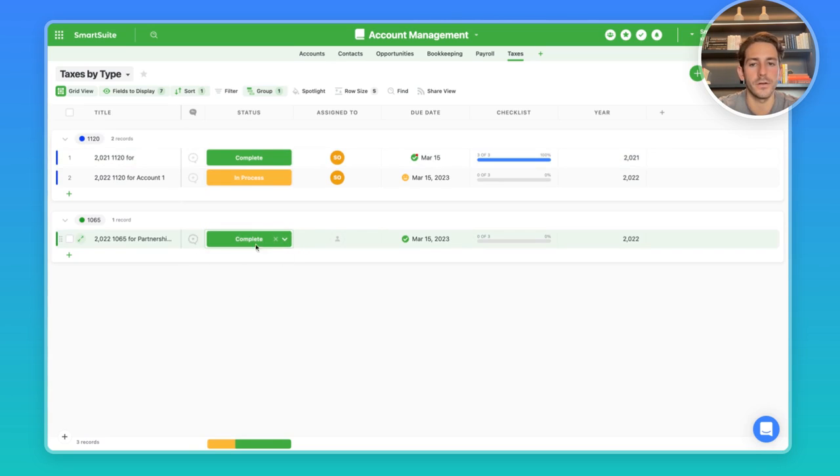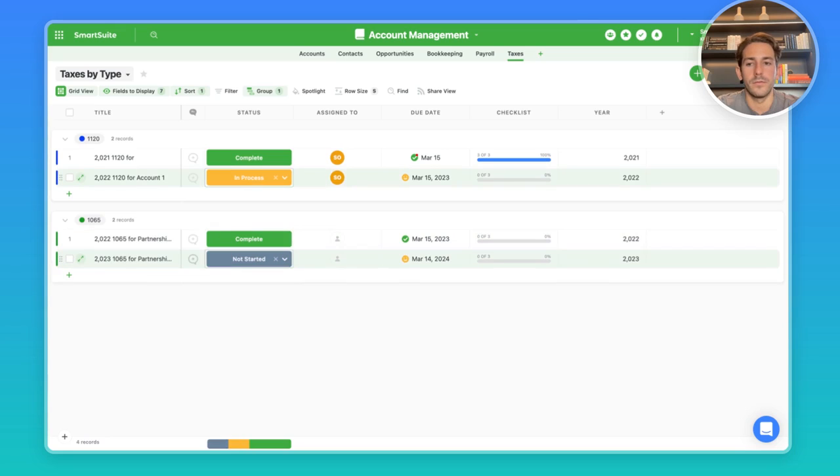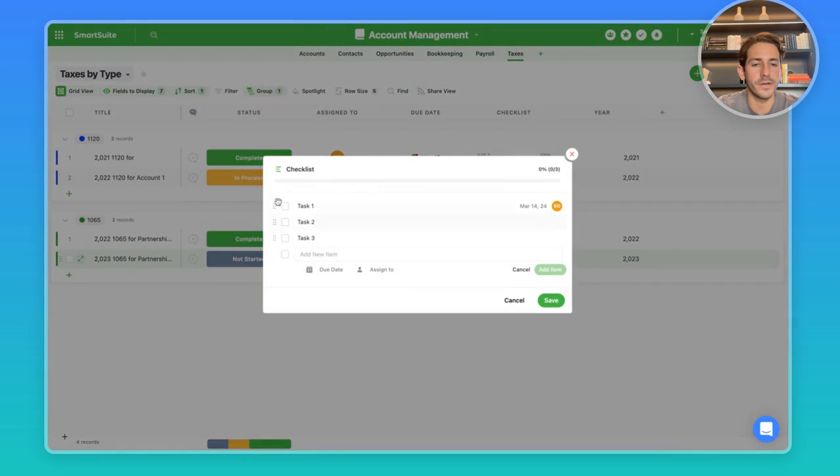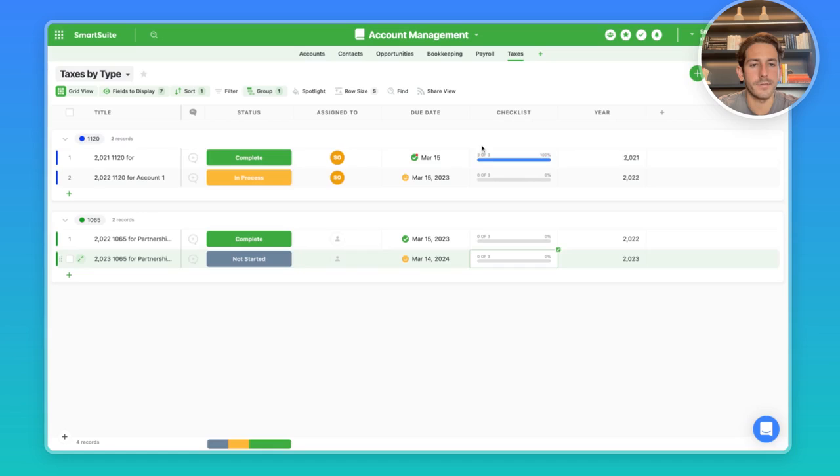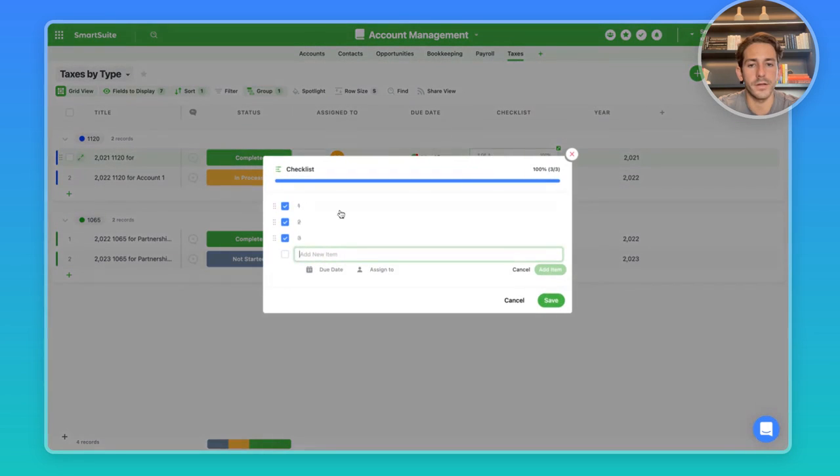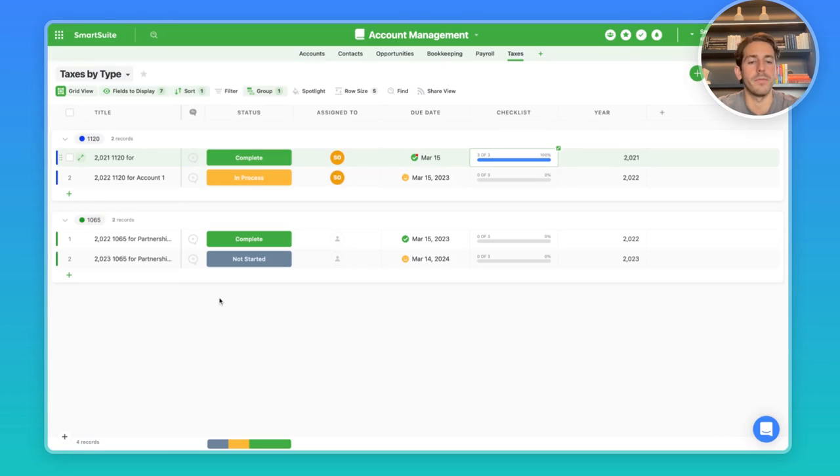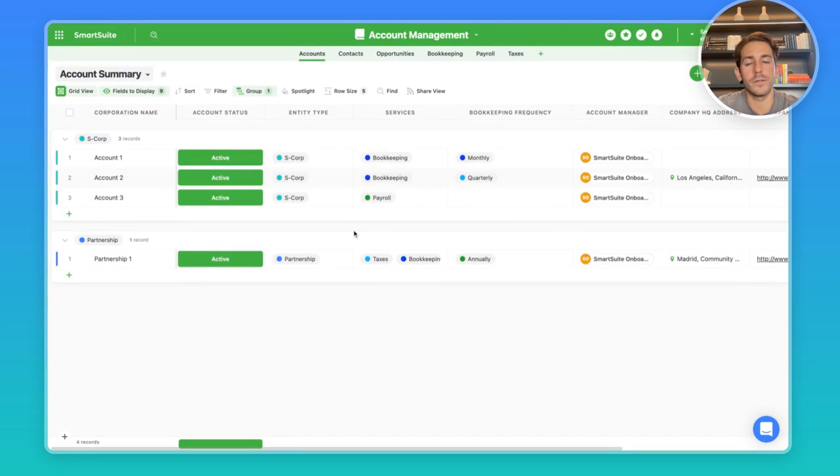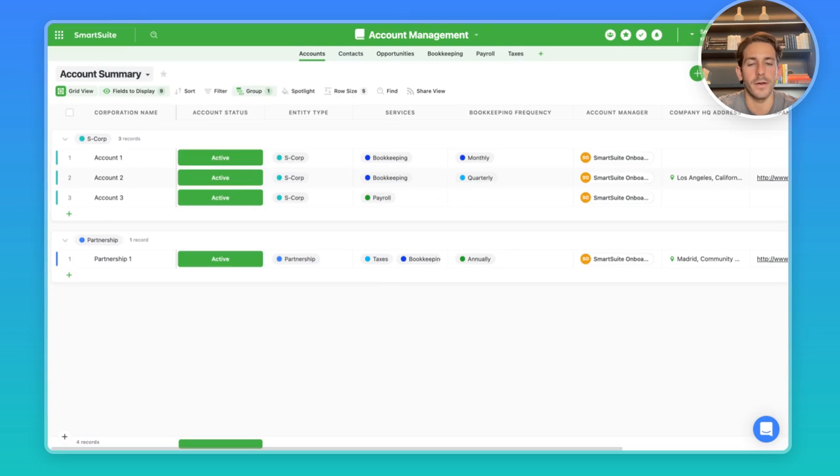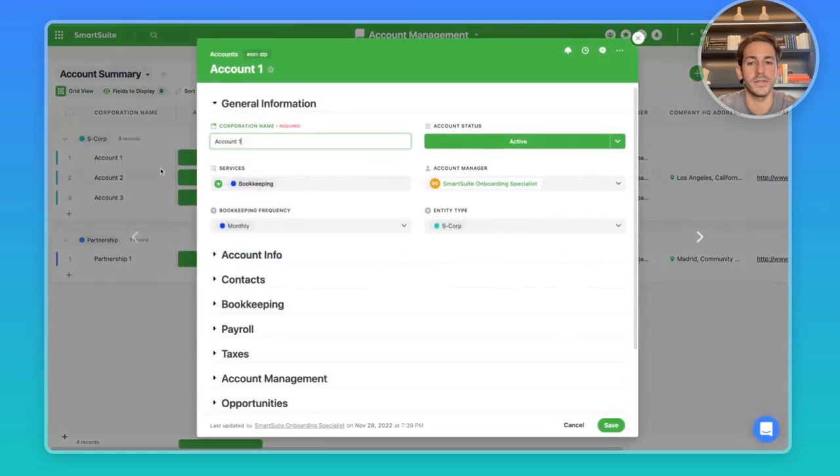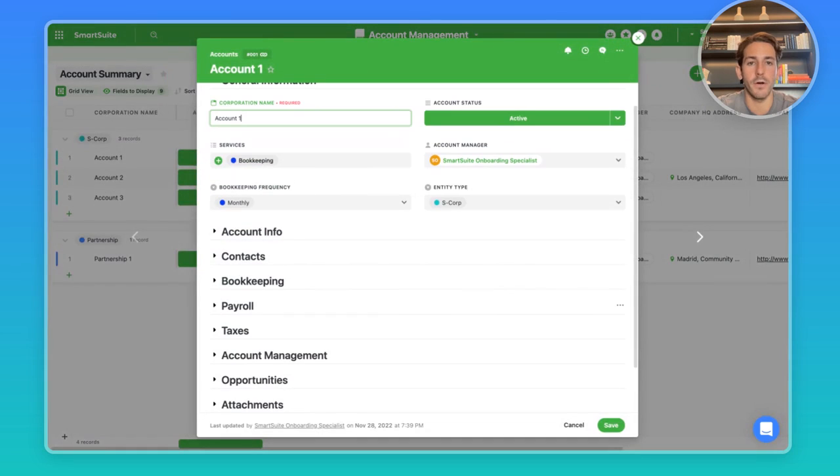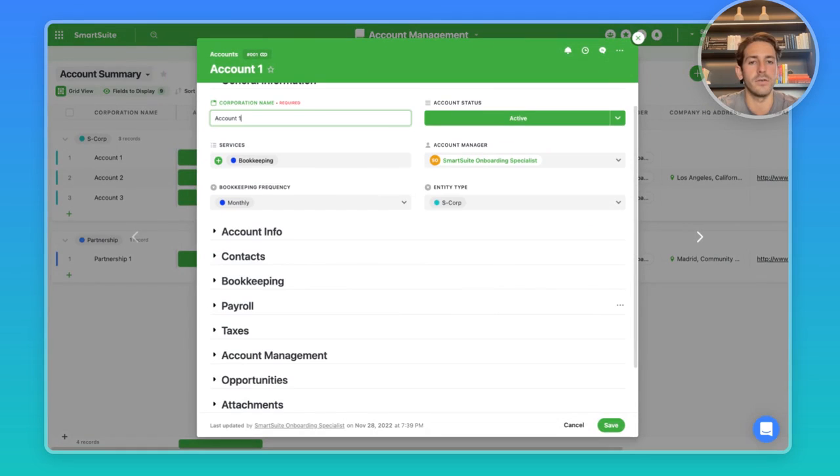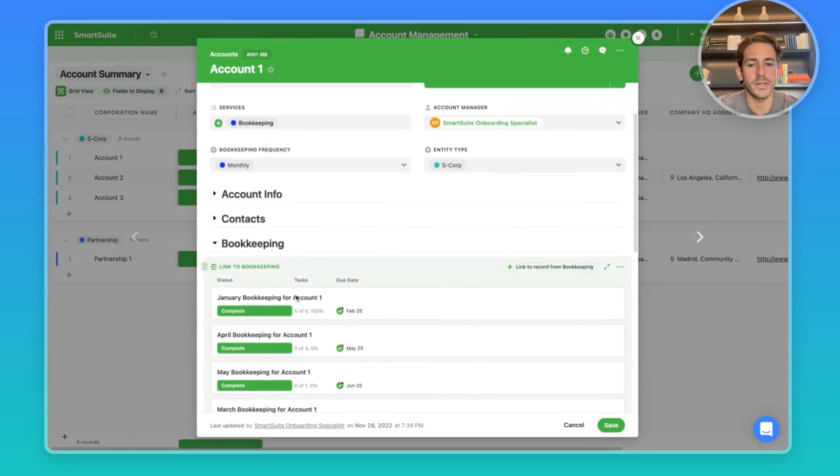And you can see we have a completely different set of checklist items from this particular set right here. And that would be controlled inside the automations. The reason why SmartSuite is really great for accounts is because you have those task management capabilities and then also the CRM capabilities where you can see all the work you've done for a particular accountant in one place in case you need to go back to a particular bookkeeping record for a particular month and see what the action was.